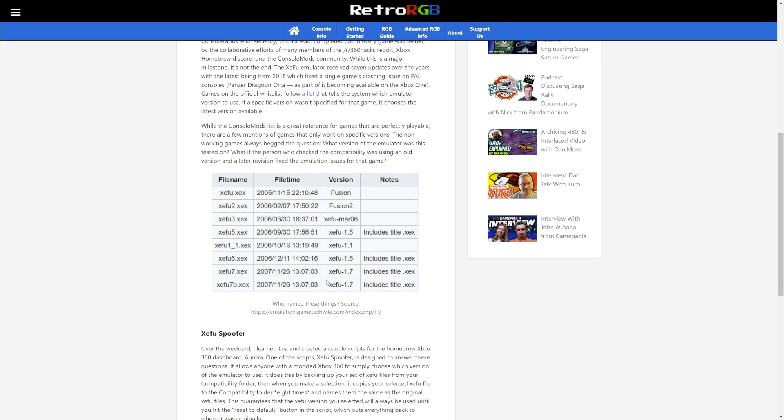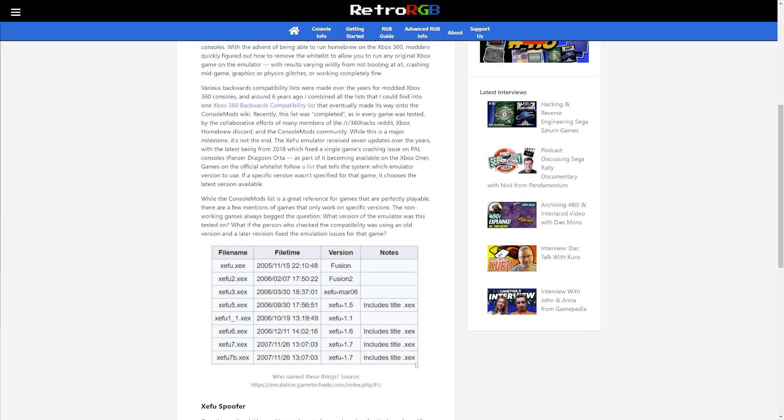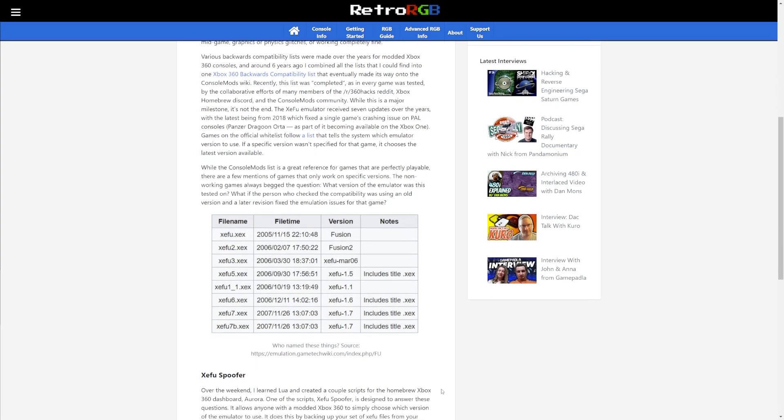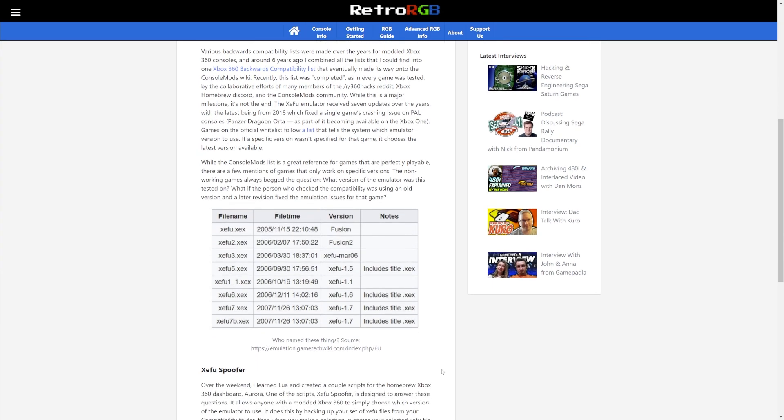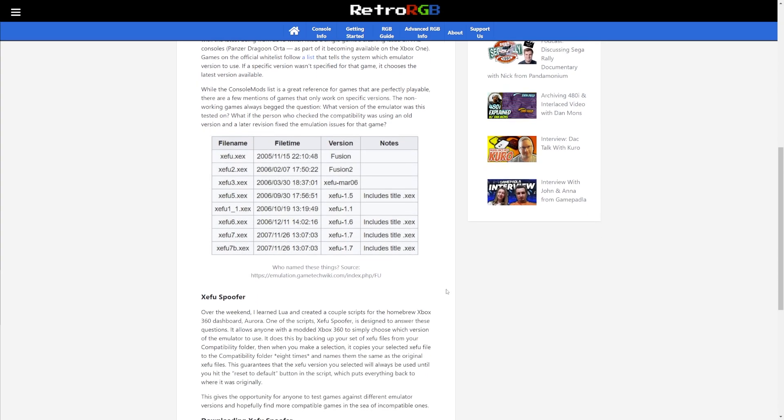Now each file here for the emulator has a separate build date and these are all updated versions of Fusion. Each of these typically has specific updates for more games, even specific fixes for certain games. So some people might think that the latest and greatest emulator will be the best one to play their original Xbox games, but that is not the case. There's going to be specific emulator files that are typically keyed for specific games.